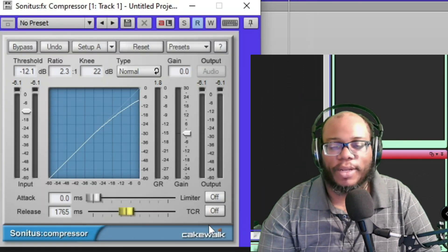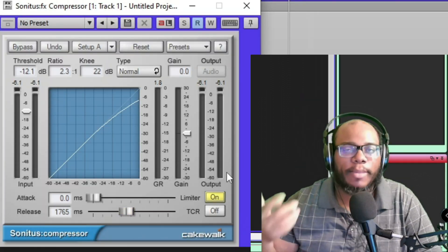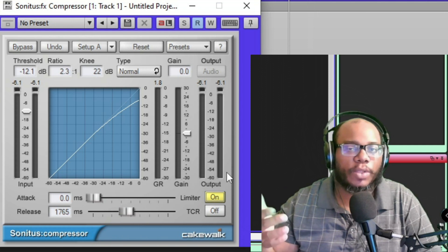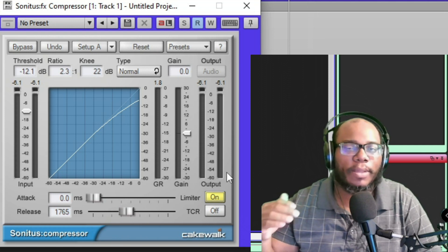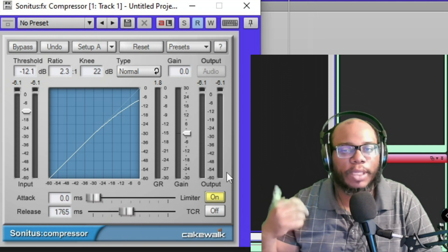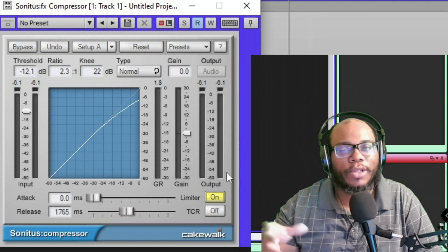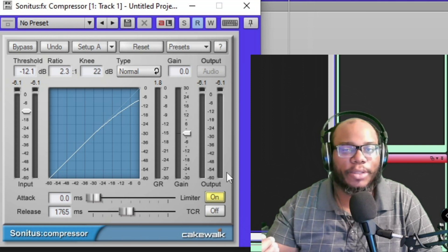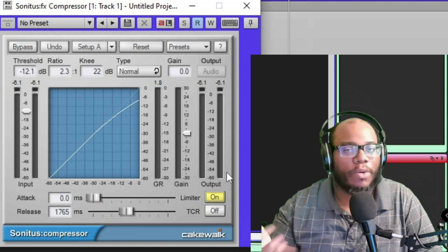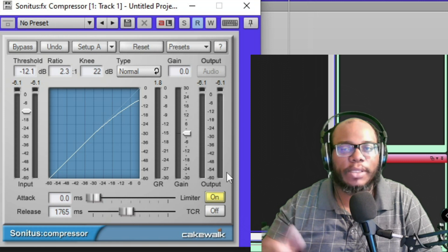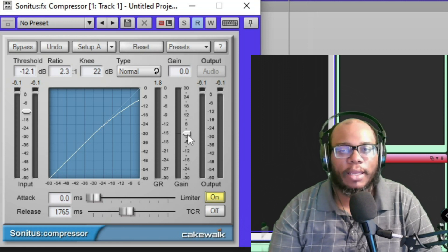The limiter on here can actually be used to keep distortion from happening if you boost the gain level too high. But you can also use this plugin just as a limiter if you don't want to use compression. But say, for instance, if I boosted this gain like really, really, really high, skyrocketed or whatever...